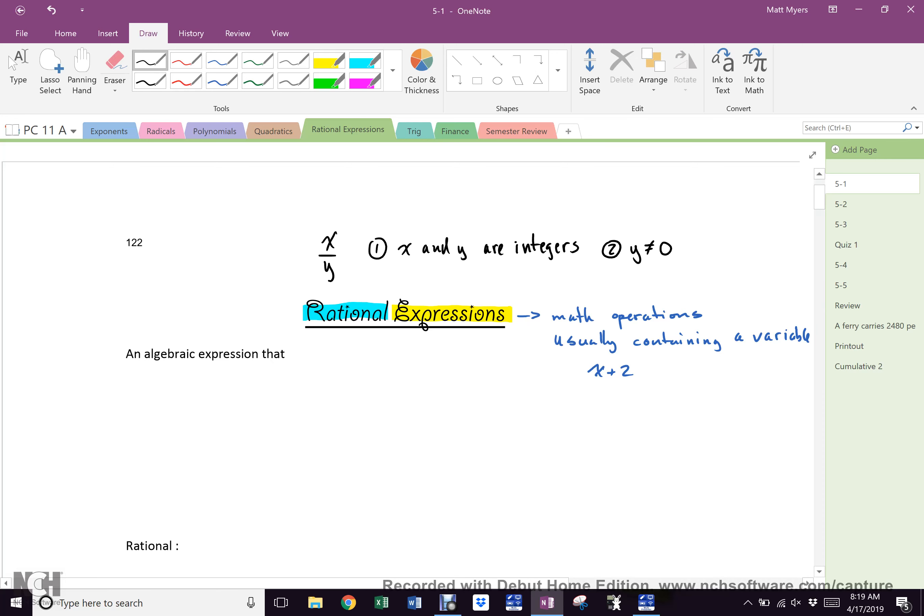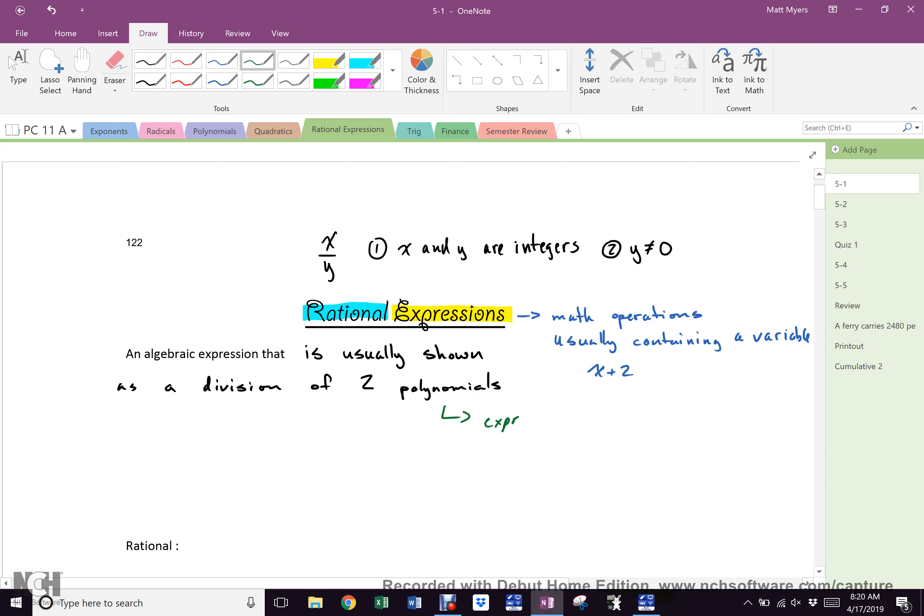An expression that can be in this form. An algebraic expression that is, and I'm going to use the word usually again, usually shown as a division of two polynomials. And we remember what a polynomial is. Polynomial, that is an example of a polynomial, x plus two, absolutely. Polynomial is an expression using constants, coefficients, and variables.